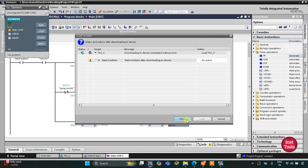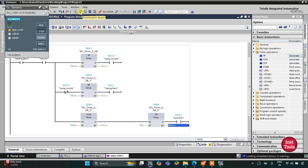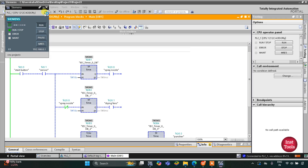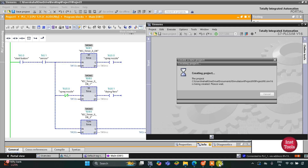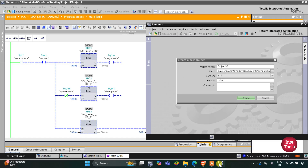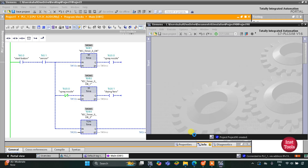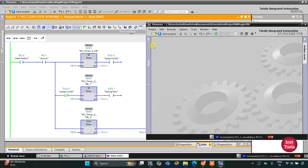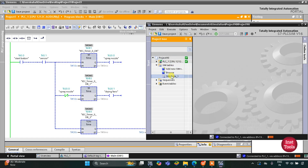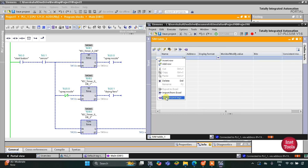Now I will start the simulation. Click on Load, then Finish. After that I will start the CPU, click OK, and then start monitoring. After starting monitoring I will switch to project view. Then I'll go to simulation tables, right-click on simulation table one, and click on Load project tags.